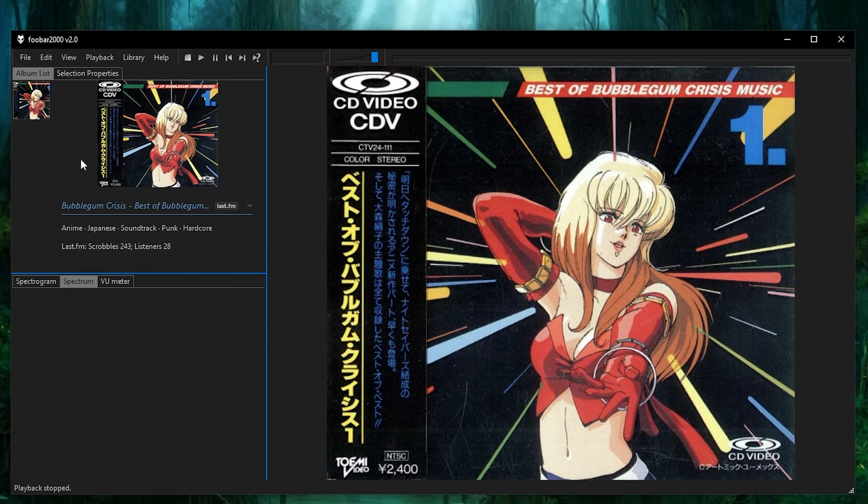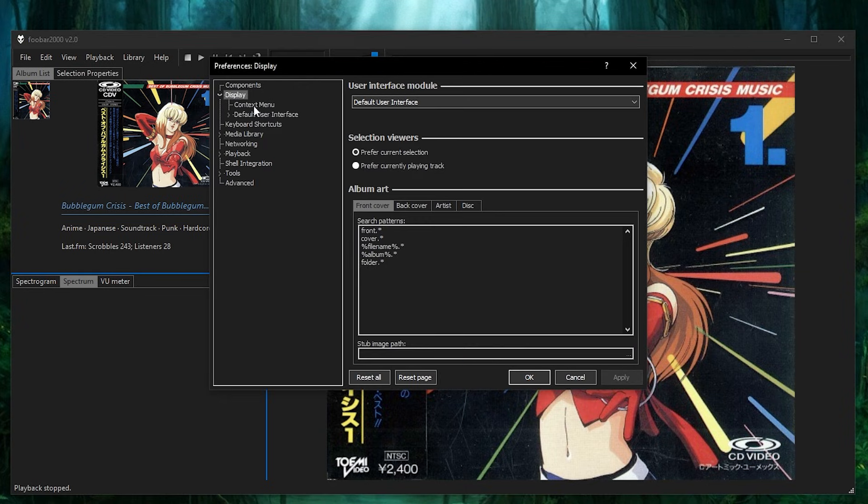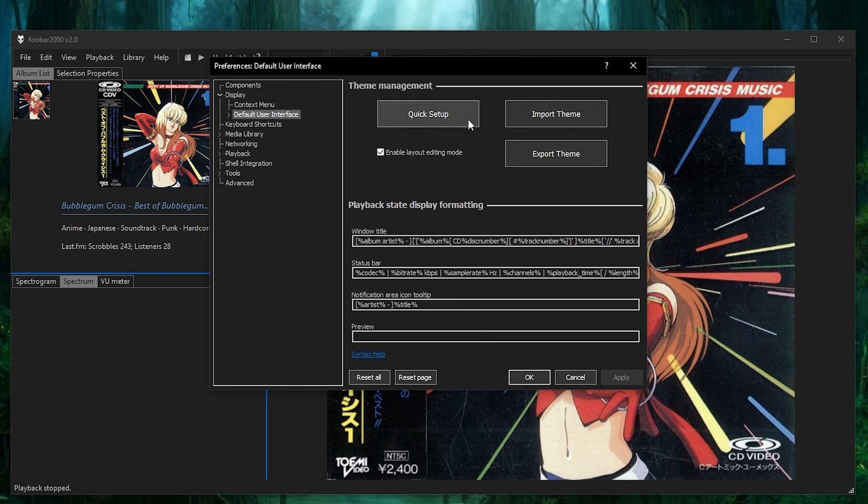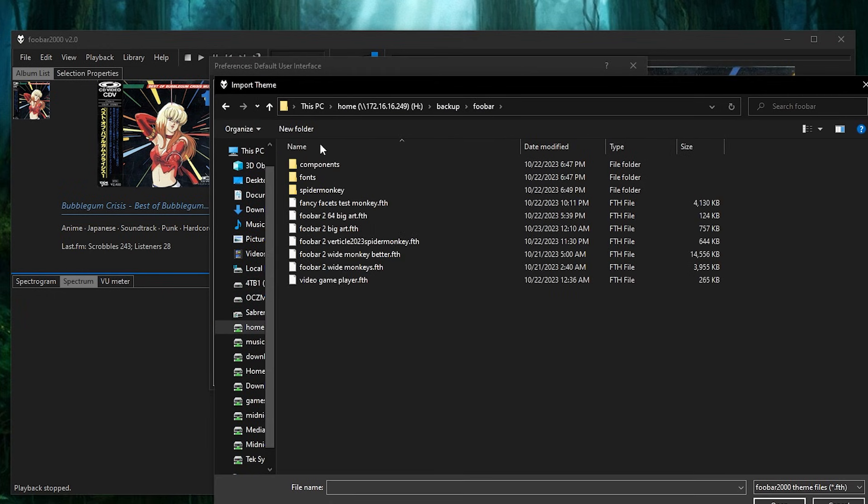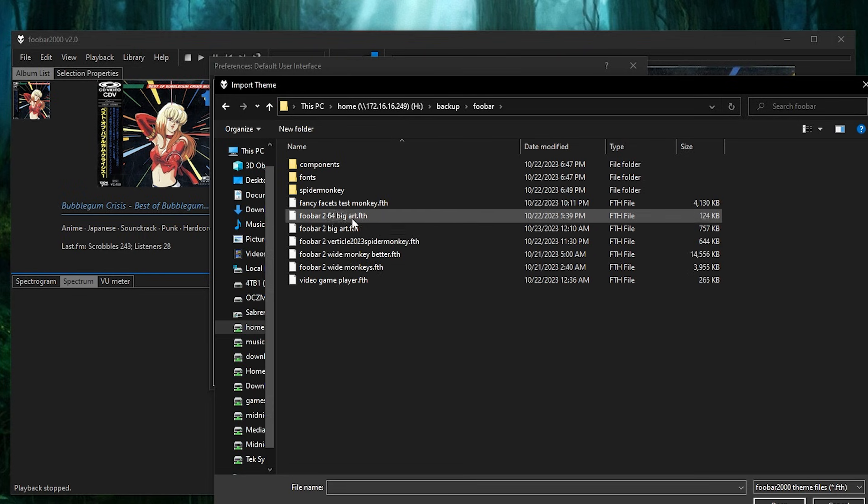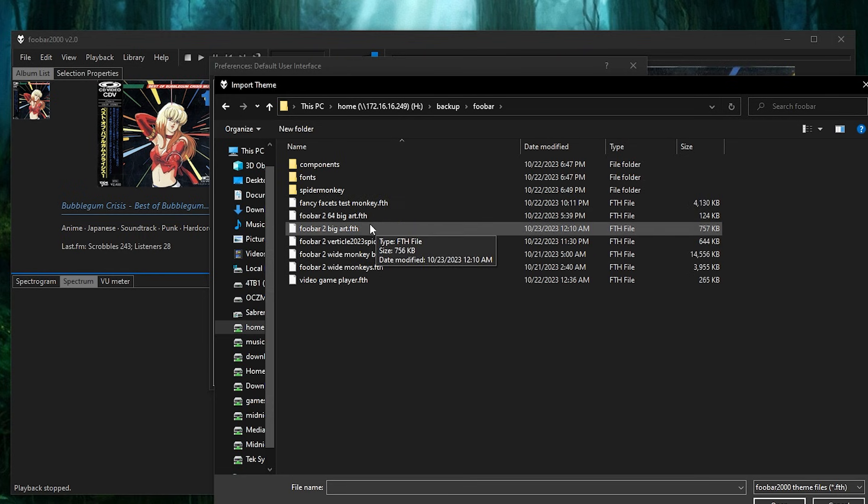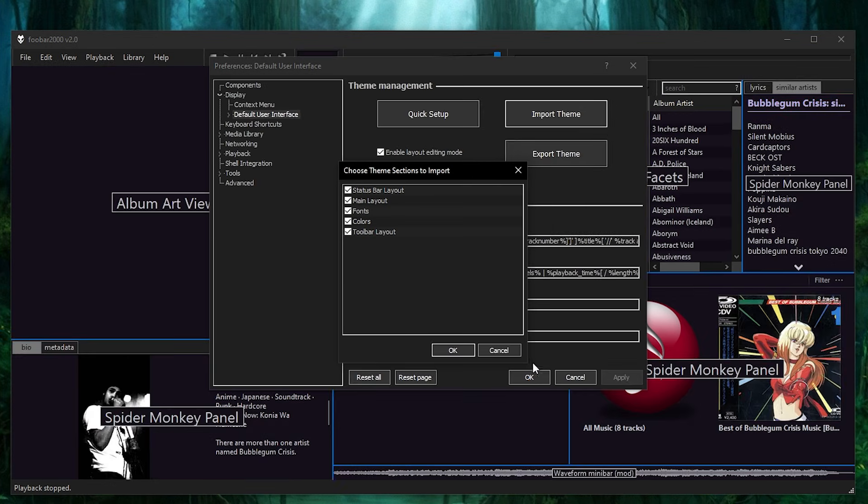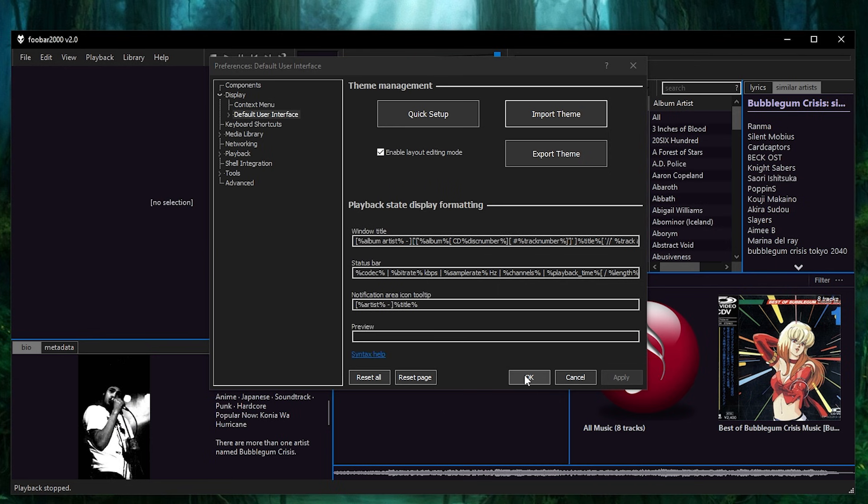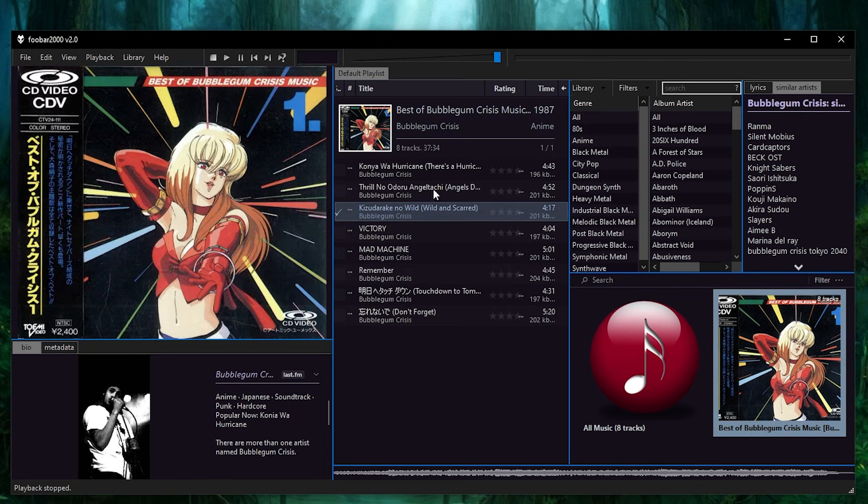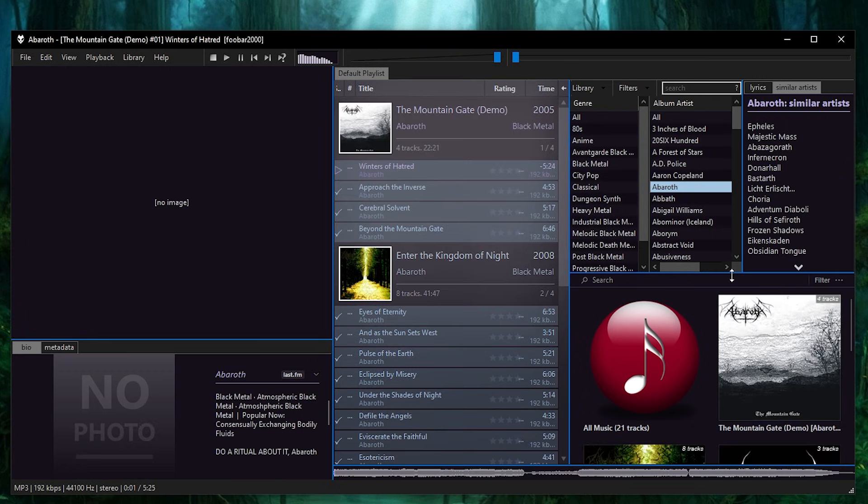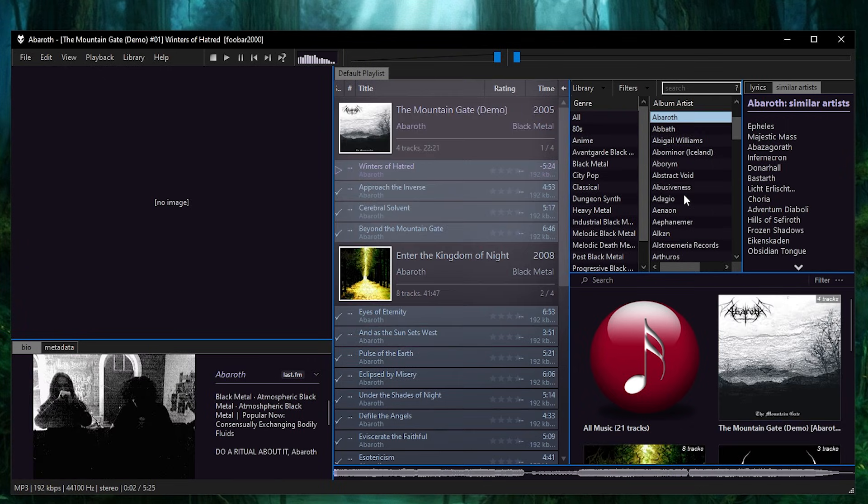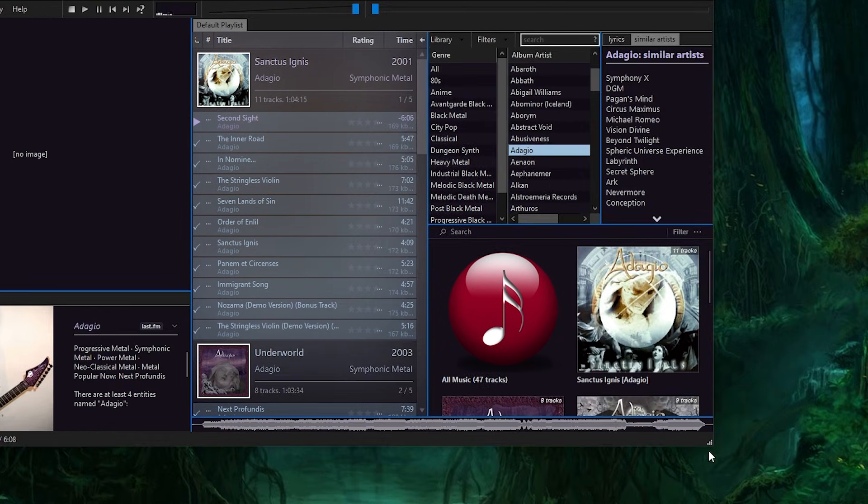Now just go ahead and download that theme that I created. Click on file preferences, then go to display and click on default user interface, and then click on import theme, and then just go to wherever that theme was. I've got a bunch of them here, but you downloaded the theme. You can download a couple of my themes and try them out, but foobar2bigart is the one. You can see it's doing stuff. There it is. Yes. It imported it all. That's what we got there. Now you'll notice if I go over here and click on stuff, it's not updating down here. It is updating down here. It worked.